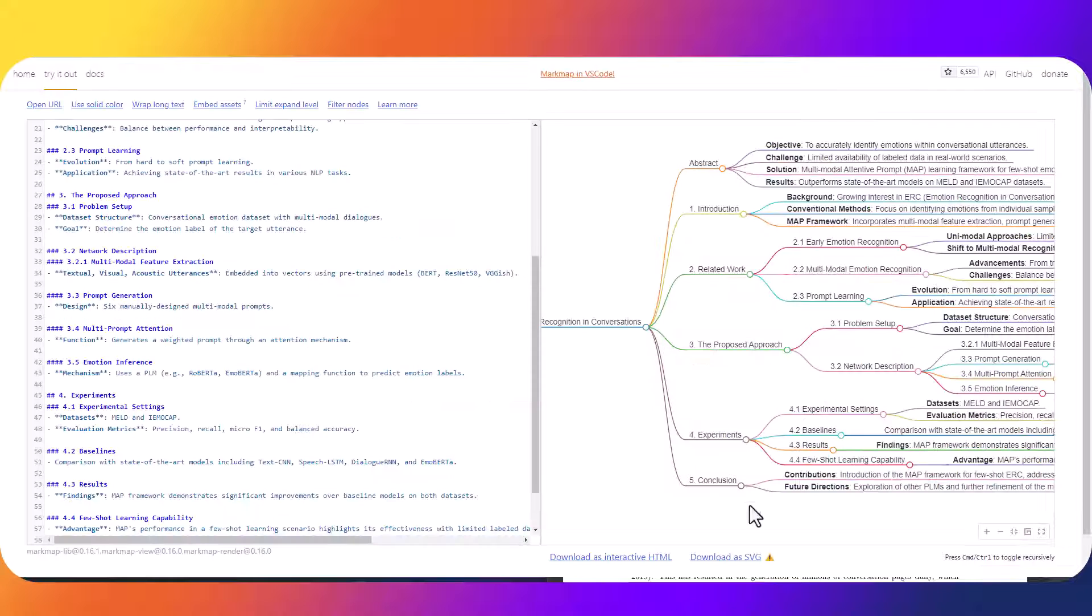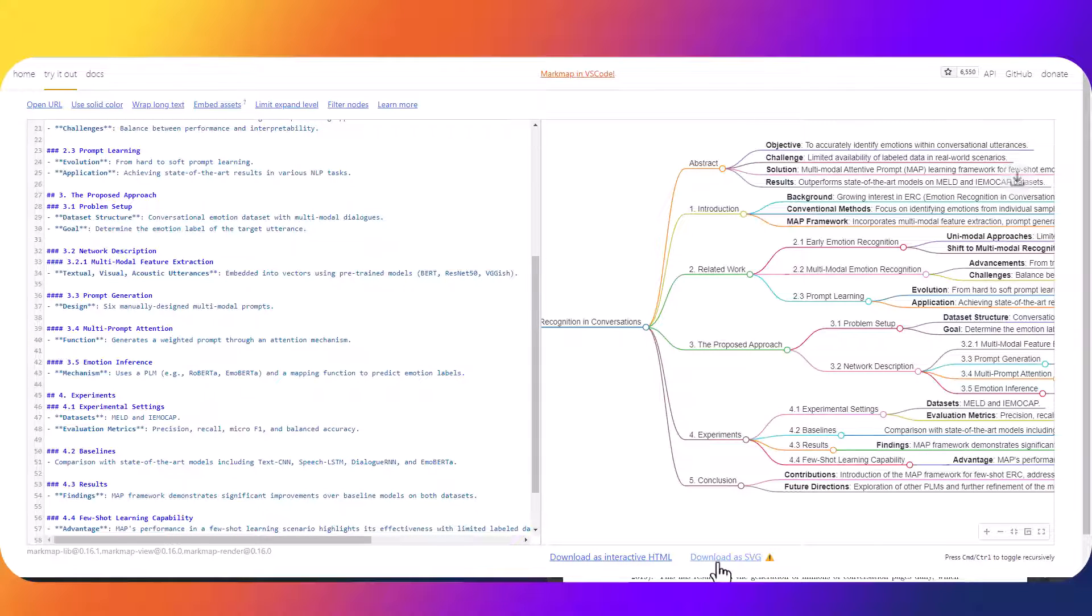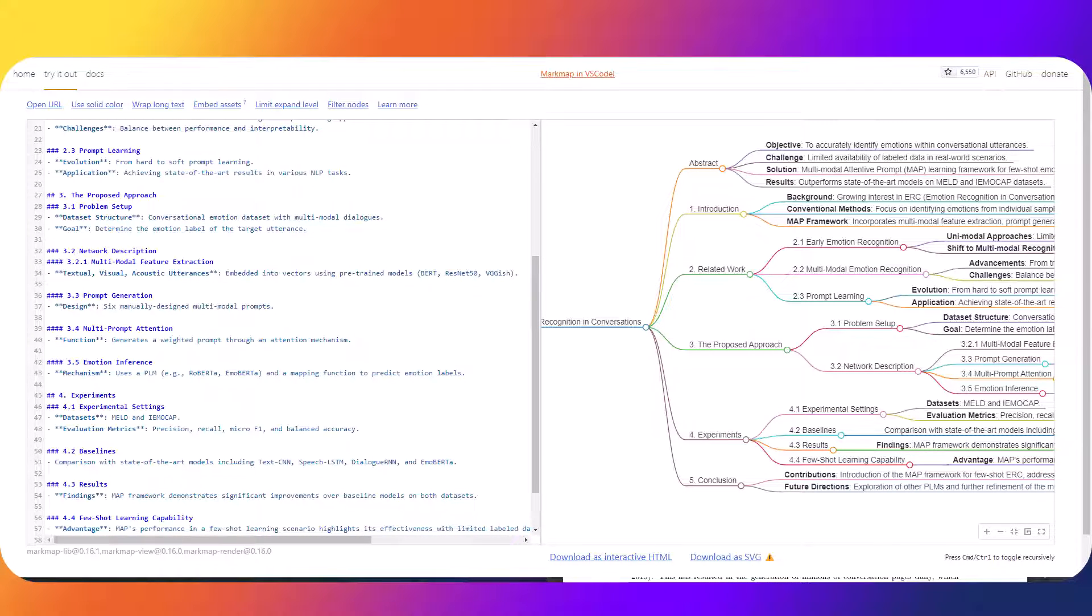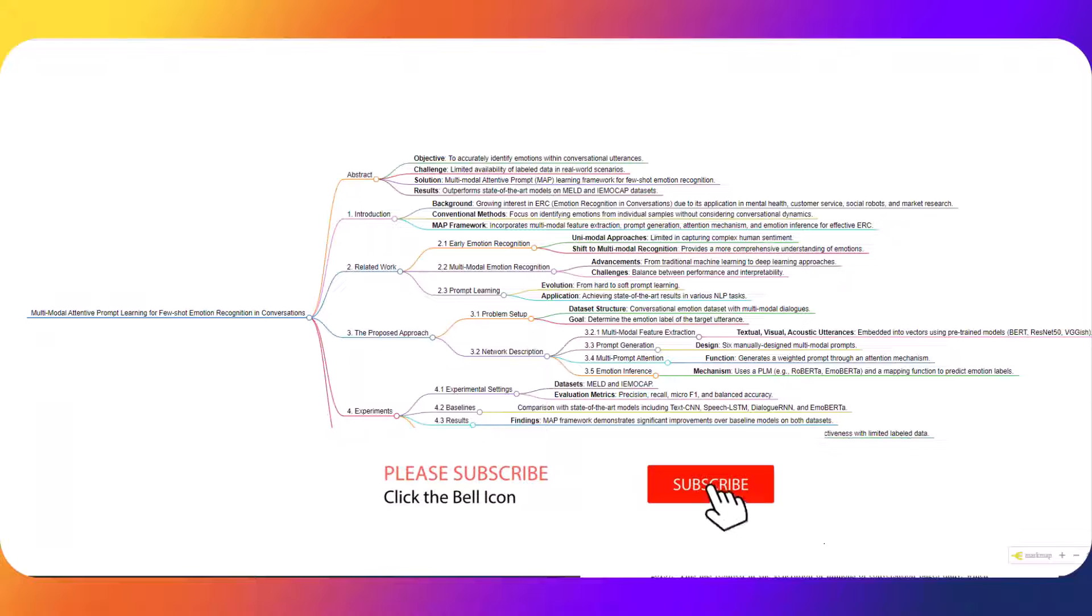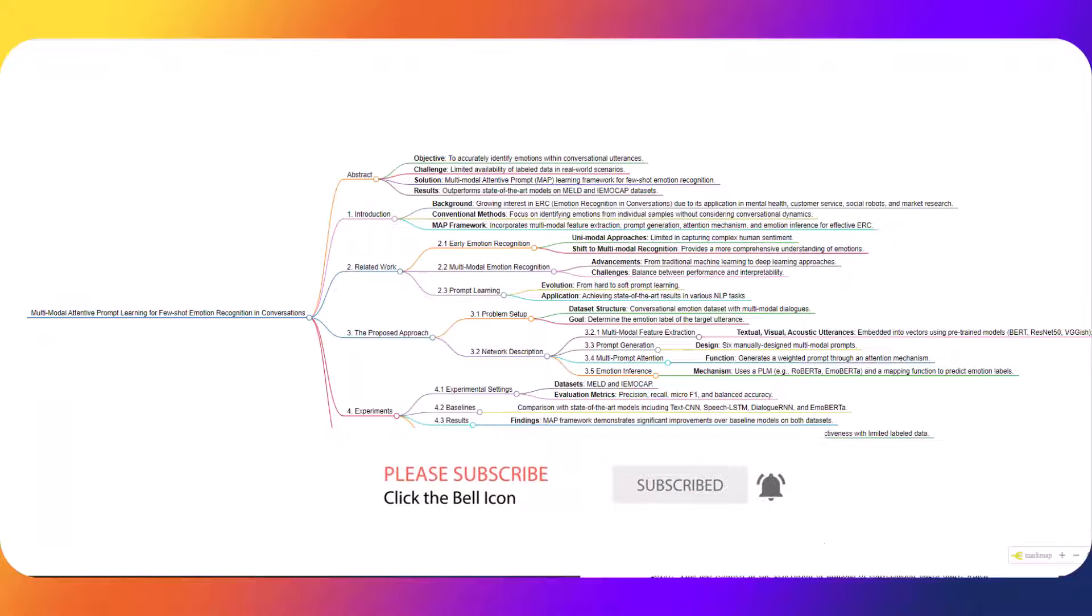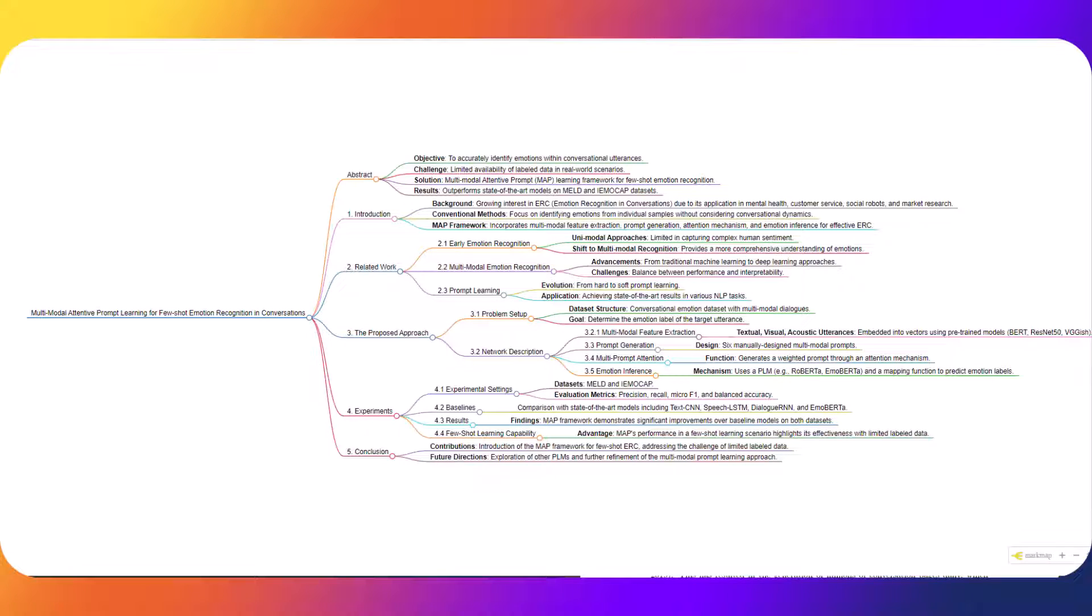Or if you want to download it as an SVG file you can select that option as well. That's going to wrap up this lesson on using mind maps in ChatGPT to compress large amounts of data and information into visually respected models.